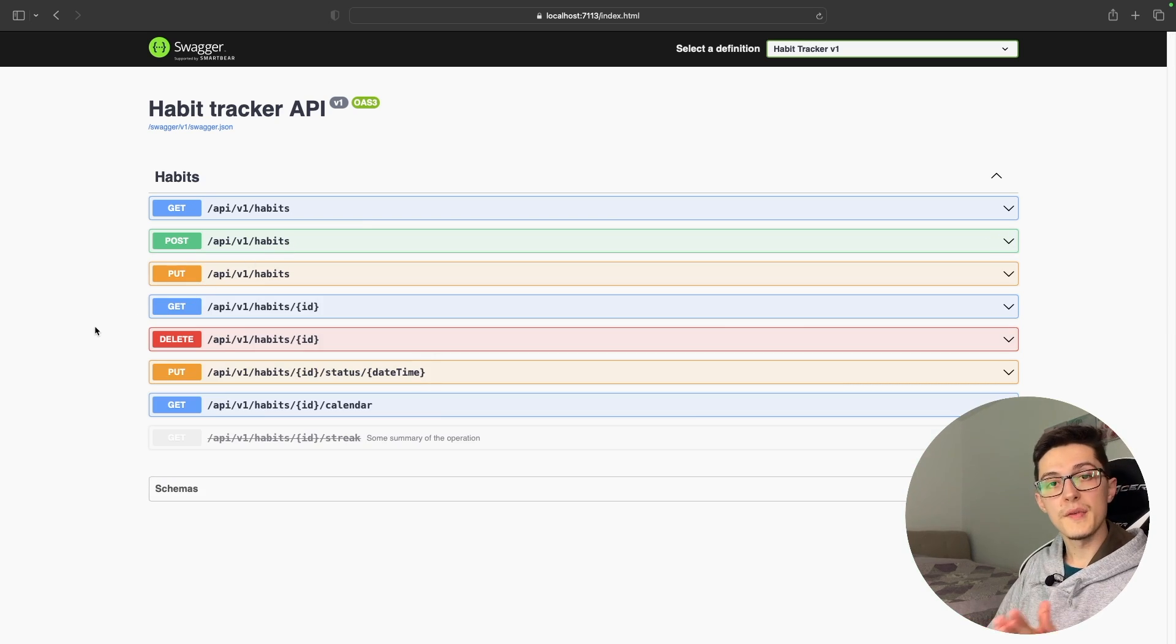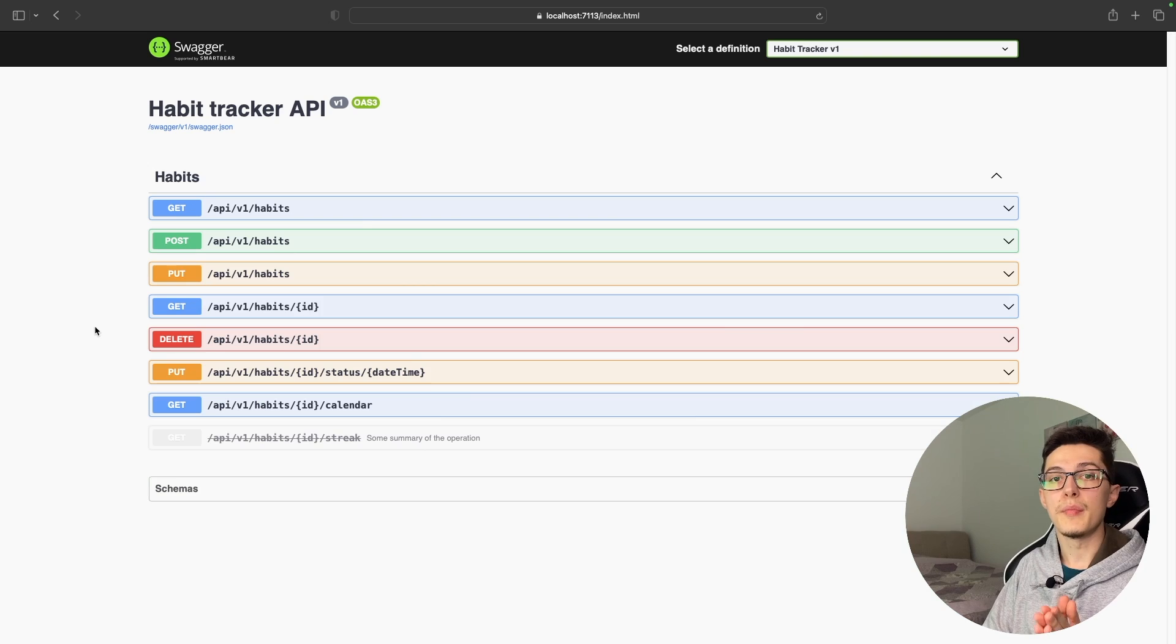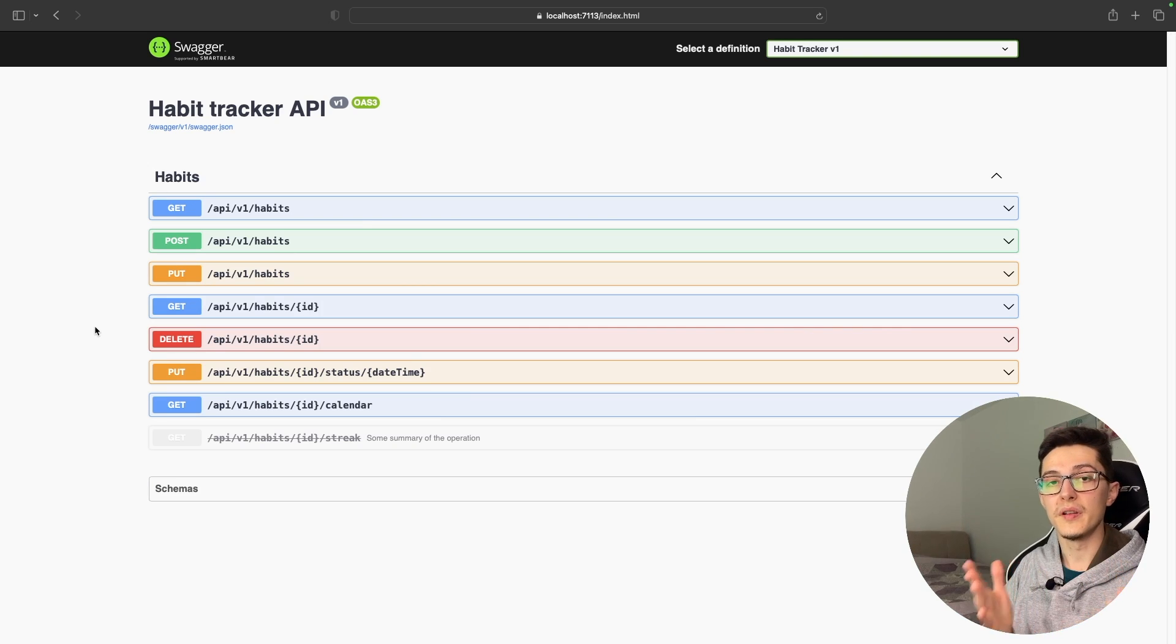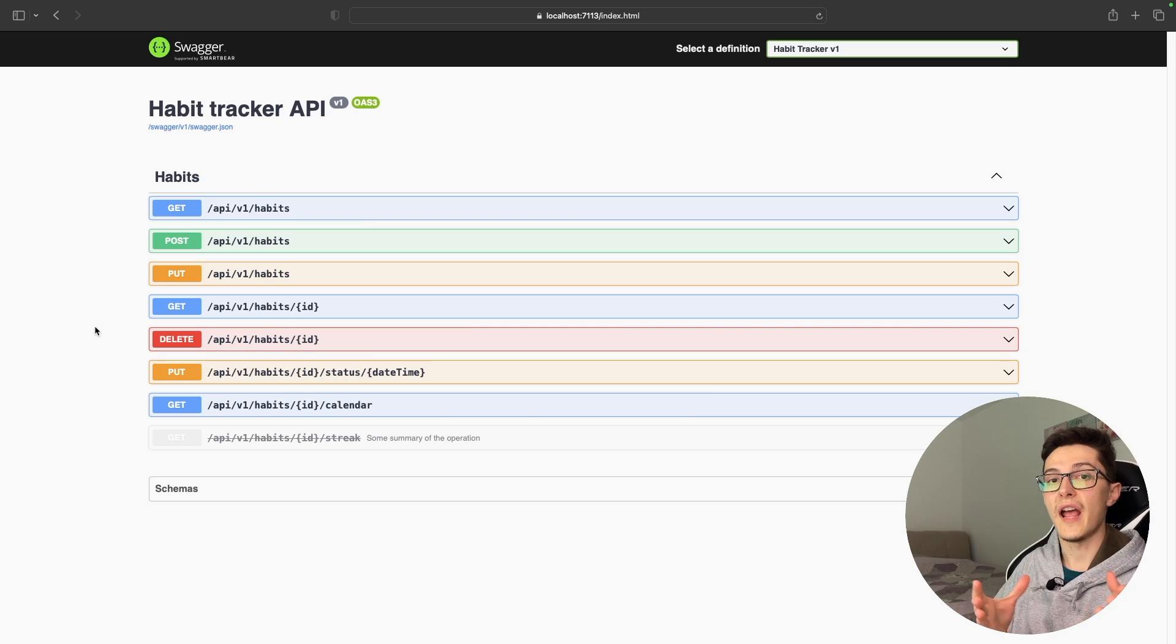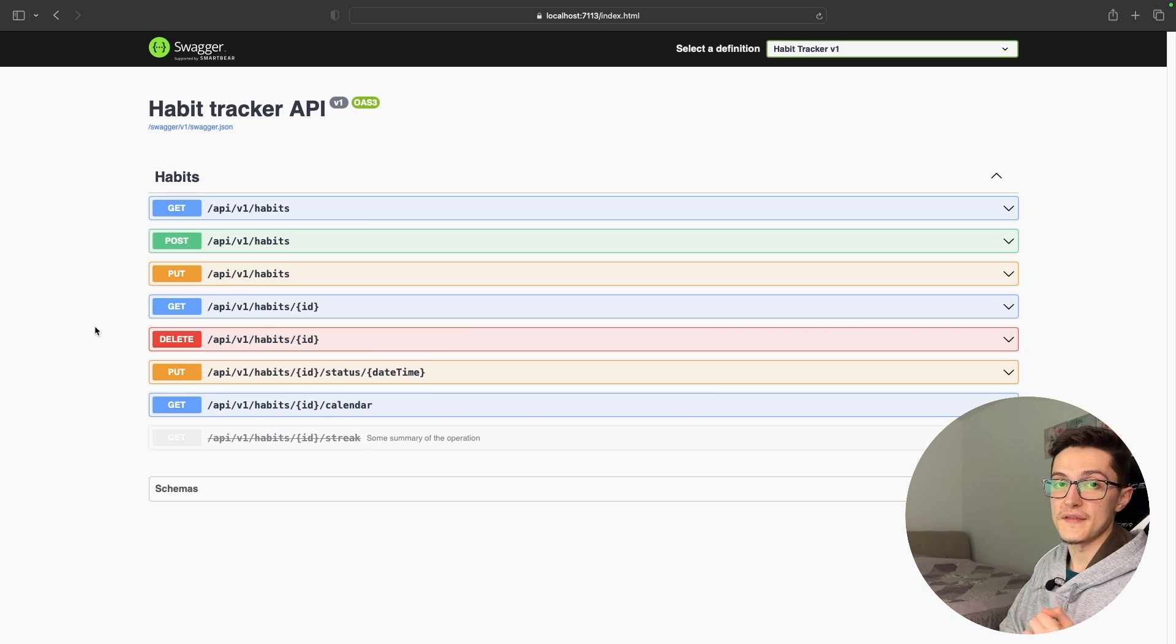My name is Vasily Olenik and this is the minimal API core series where we are building a REST API for a habit tracker mobile app using the industry's best practices.